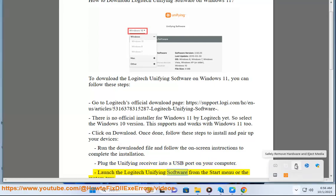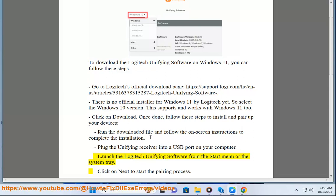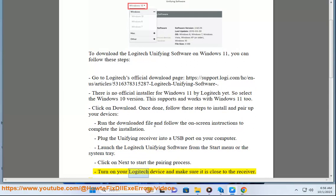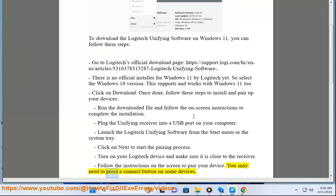Launch the Logitech Unifying Software from the start menu or the system tray. Click on next to start the pairing process. Turn on your Logitech device and make sure it is close to the receiver. Follow the instructions on the screen to pair your device. You may need to press a connect button on some devices.